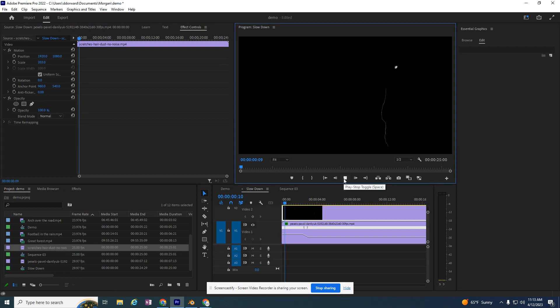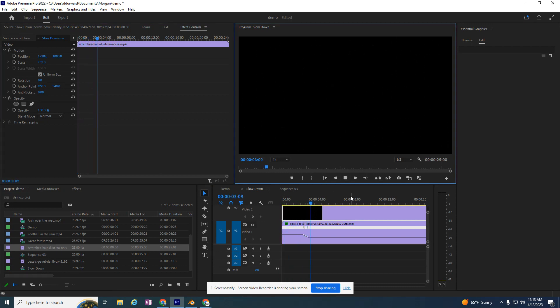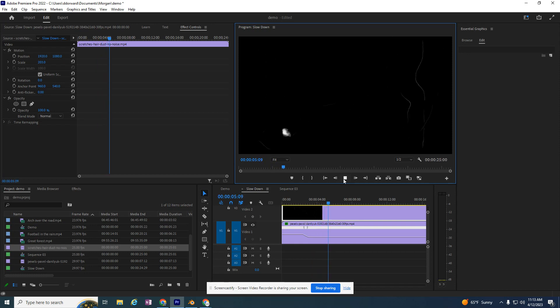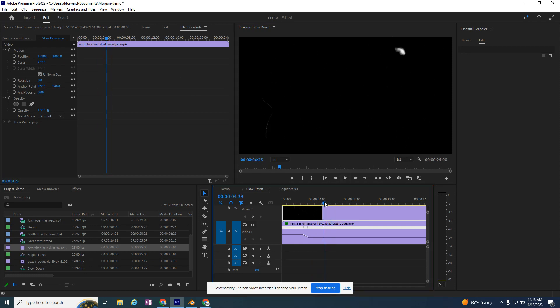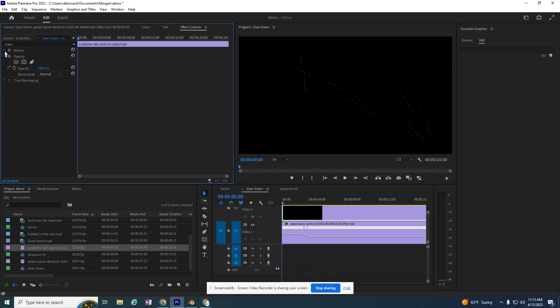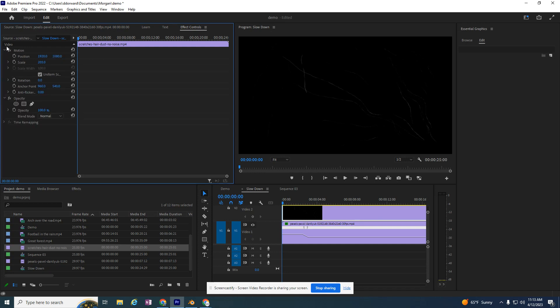Problem with it is, if I play it, I can't see my basketball player anymore. I just want to see the cracks overlaying this. So I'm going to take this back to the beginning and go back to my Effect Controls panel.